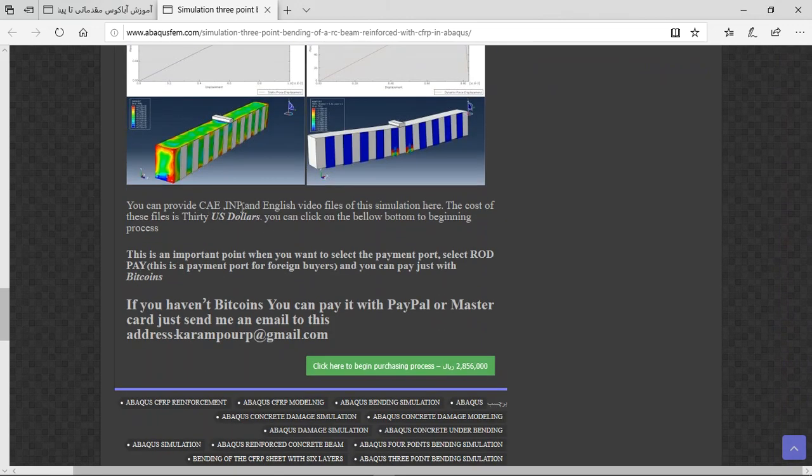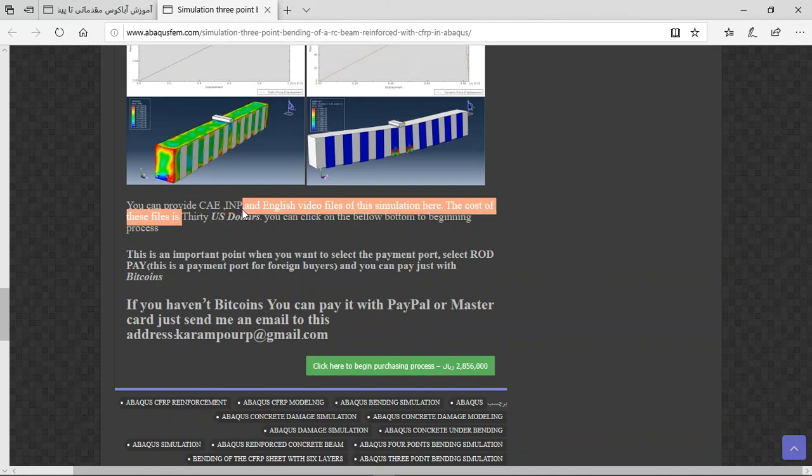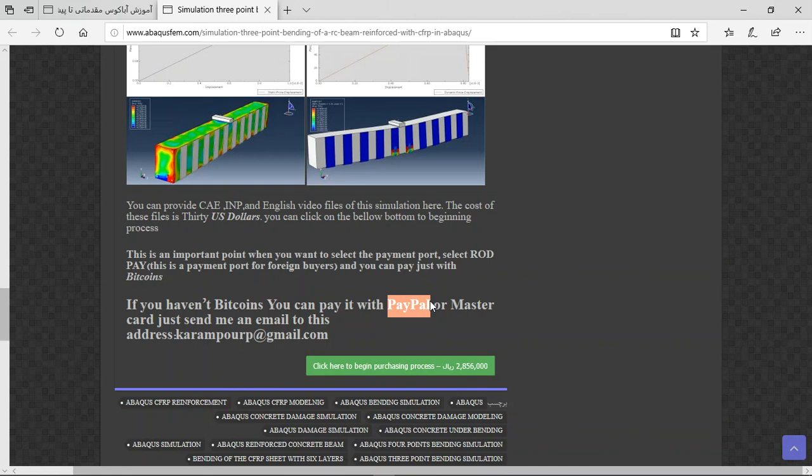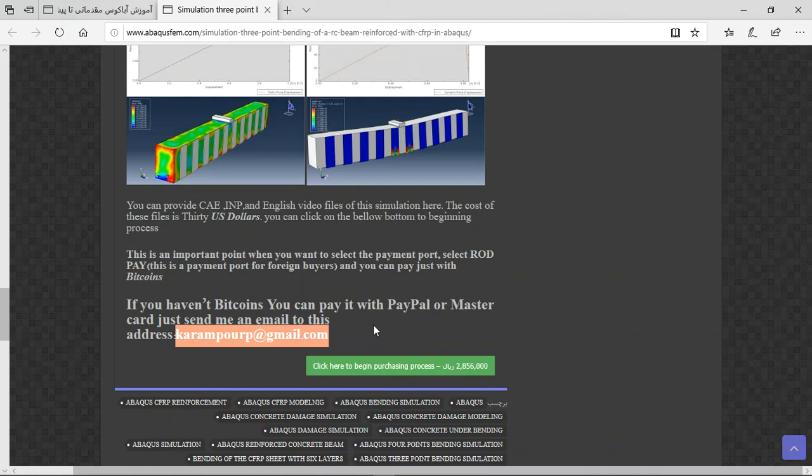The cost for the CAE NPN English video file is 30 US dollars. If you have Bitcoin you can use that. If you haven't, you can use PayPal, Master card, or Visa card. This is a better way to use PayPal. If you have PayPal account, send money to this address and then I will tell you about the purchasing process.